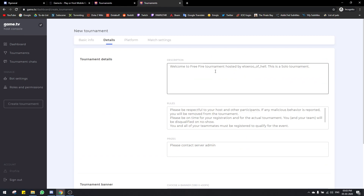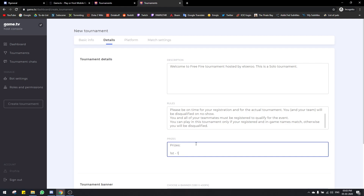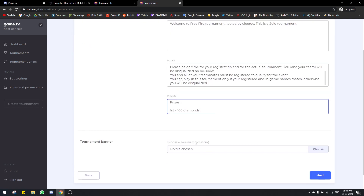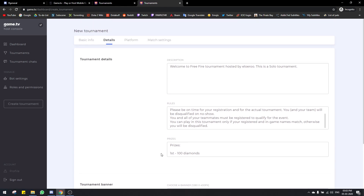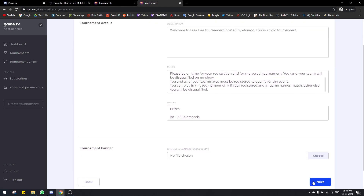Now we're in the details section. Here you can describe your tournament — there's automatically a description provided by the bot but you can change it. You can put in the rules for your tournament and here you can put in the prizes. I'm going to put first gets hundred diamonds. You can also choose a tournament banner in a specific resolution, but it's not required. Let's go next.